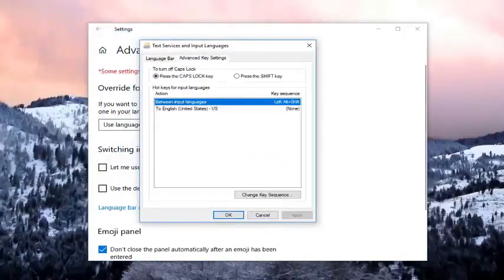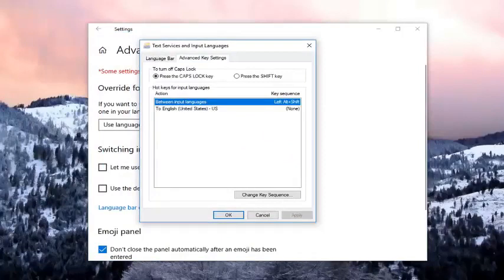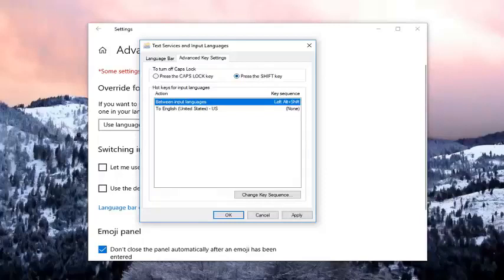Now you want to left click on the advanced key settings. If you want to change what will turn off the cap lock, you might want to click on the shift key. Left click on the shift key right here.